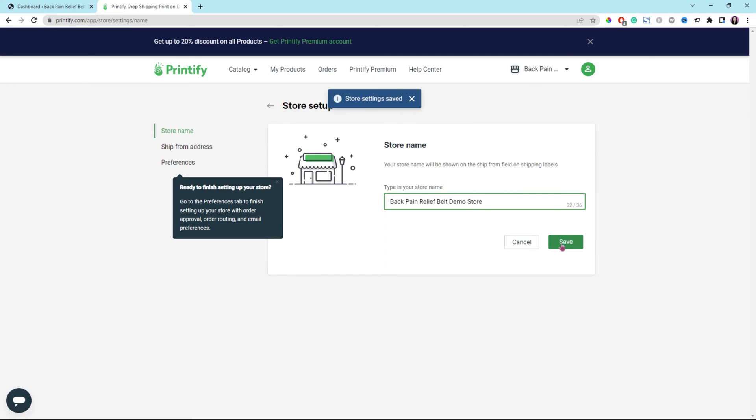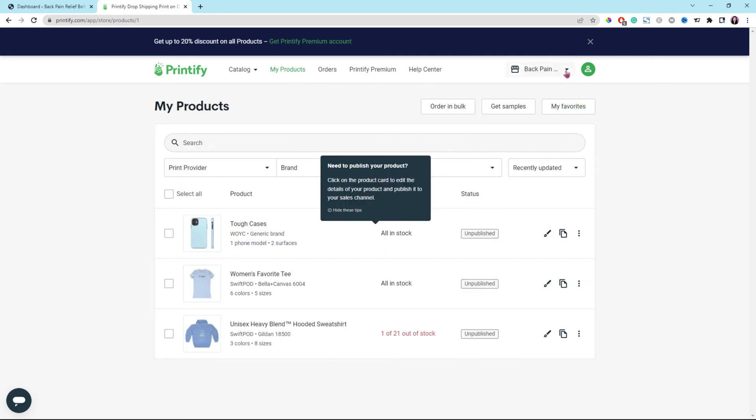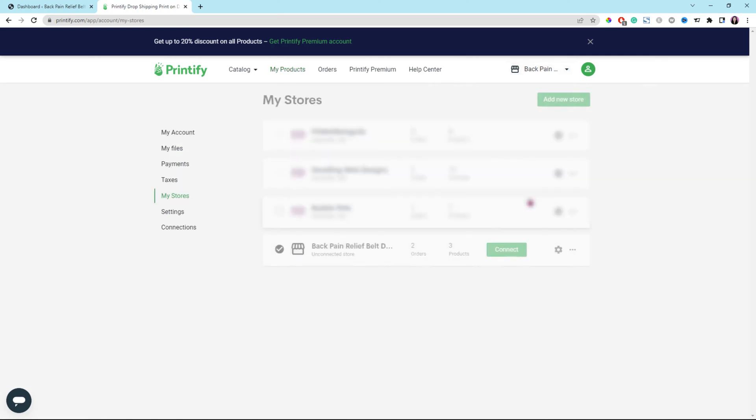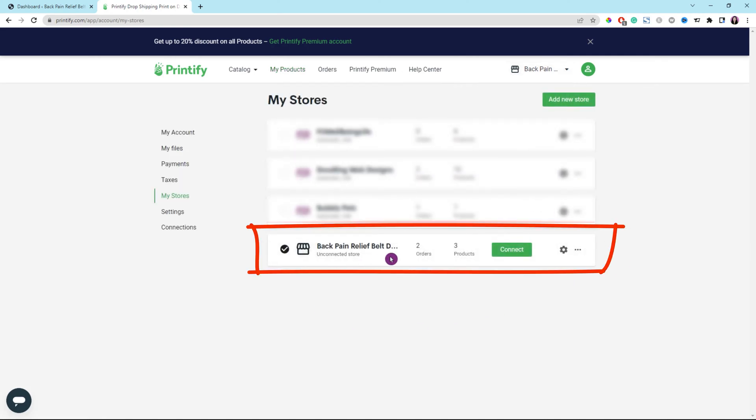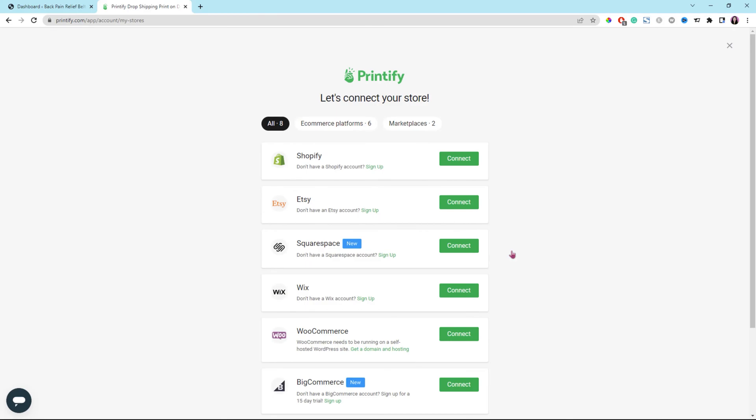You should be back on your products page. Click the drop-down arrow on the top right and click manage my stores to go back to the list of your stores. And that's our demo store. Right now, the demo store is unconnected. Next, click the connect button to start to connect the Printify store to your WooCommerce store.